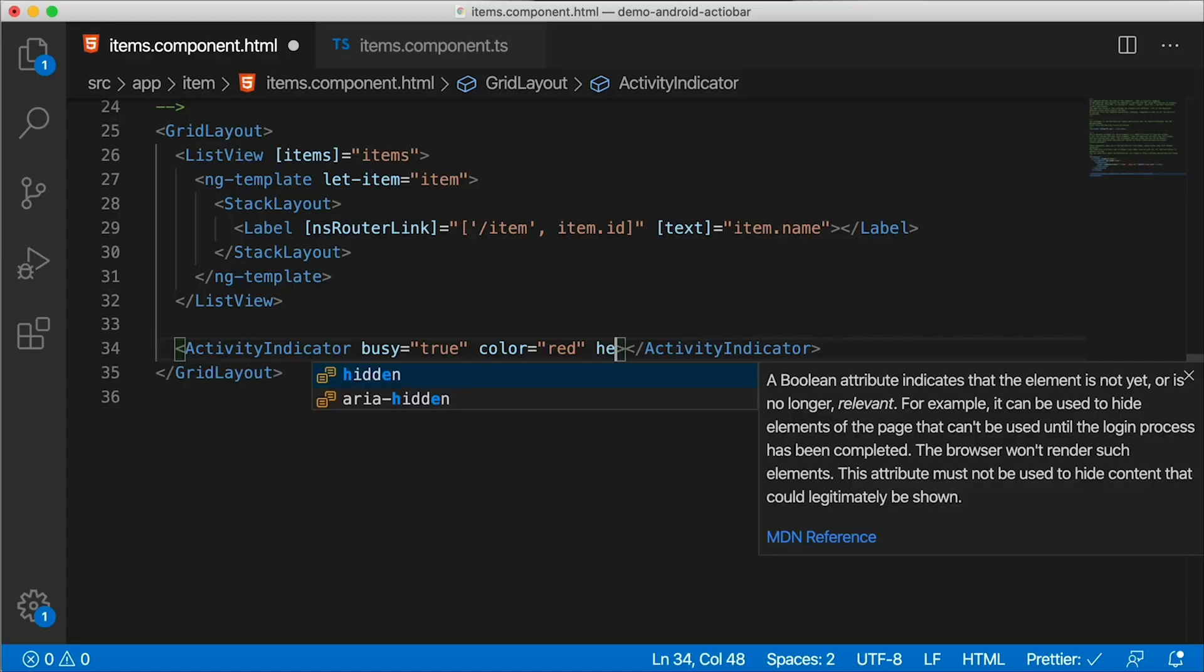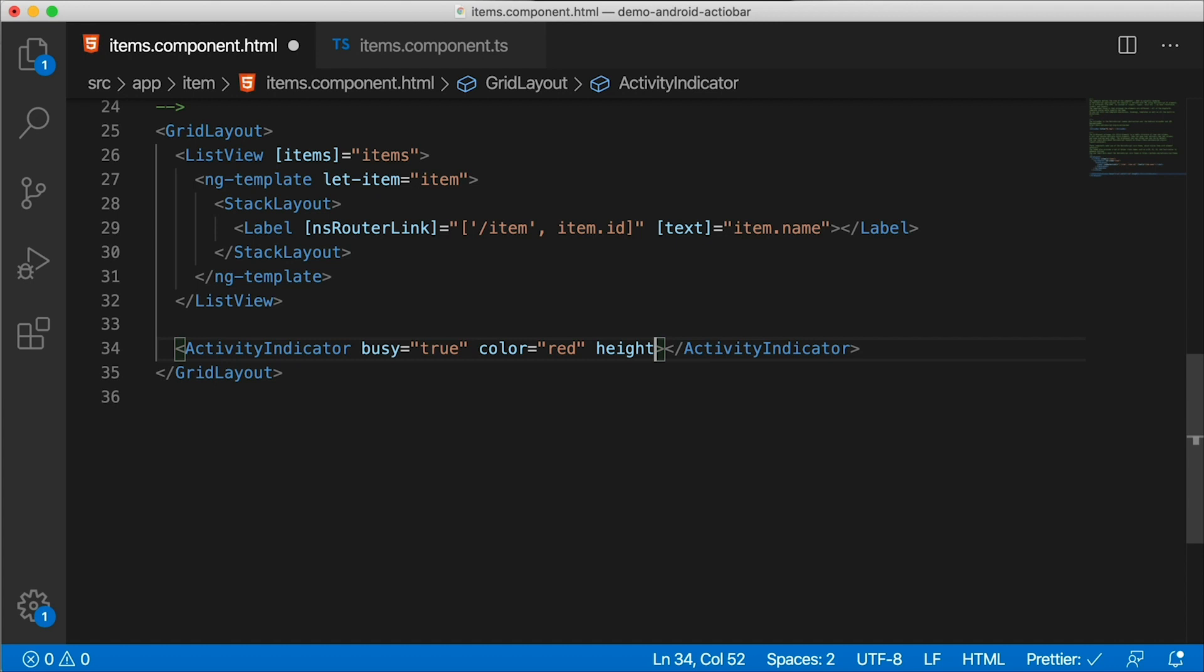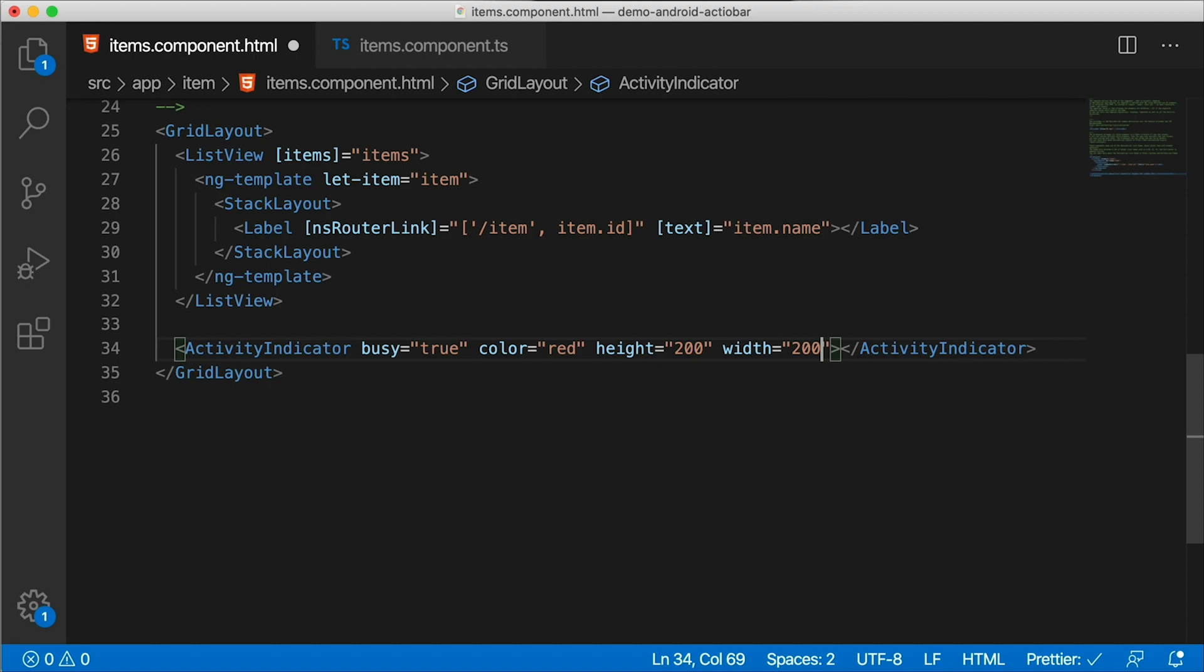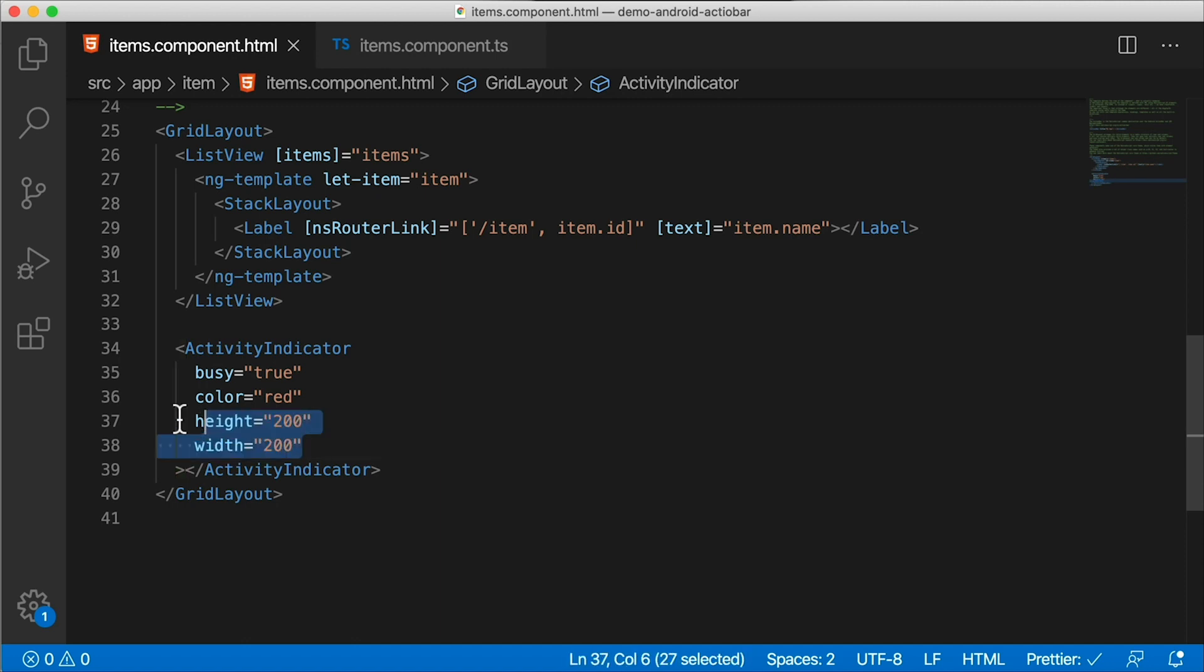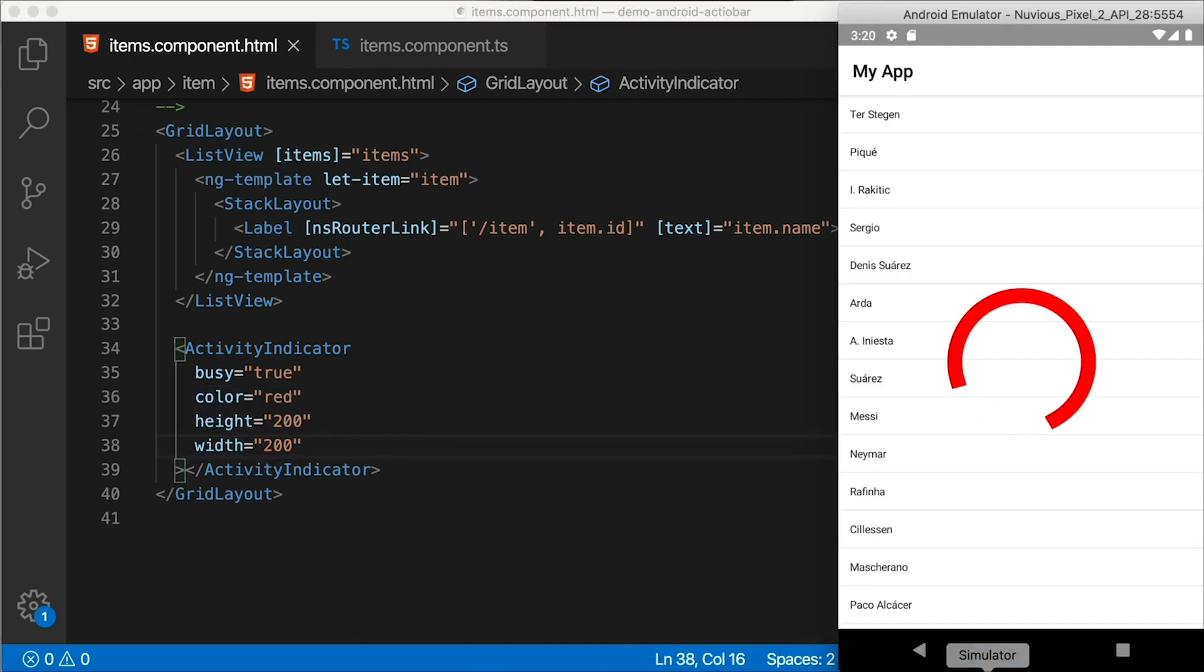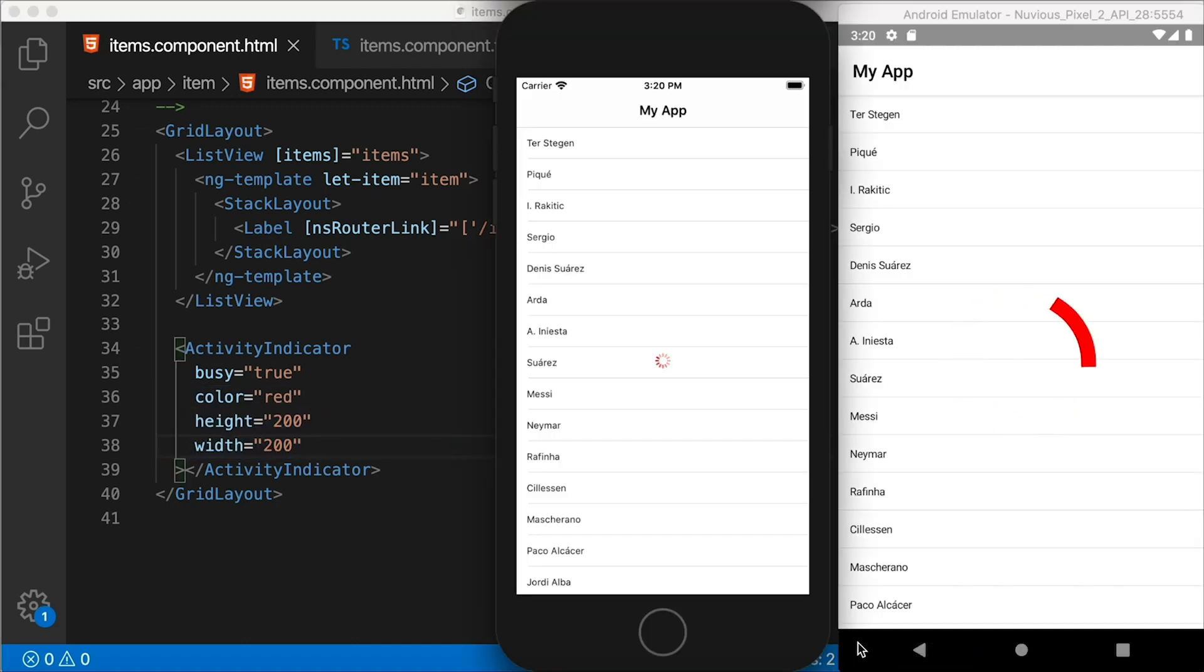Next question. How do we change the size of the activity indicator? This is where it gets a little hairy. We're gonna start from where everybody starts to try to do this. And that's changing the height and width of the activity indicator. So let's do that. I'm gonna set the height to be 200 and the width to be 200 as well. Thanks Prettier for reformatting that for me. So we have the height and the width right there. And this is what it looks like.